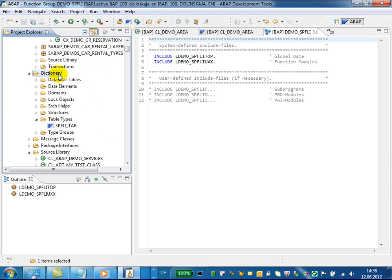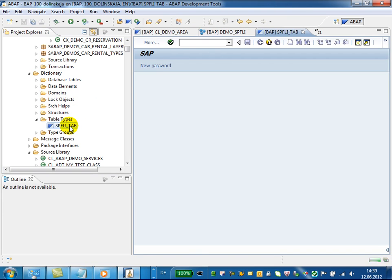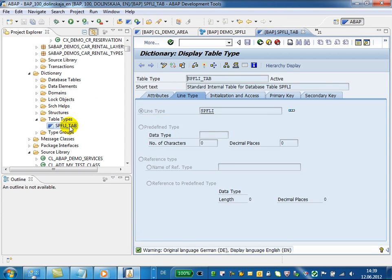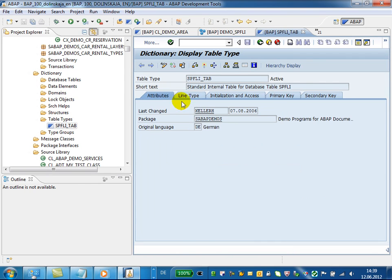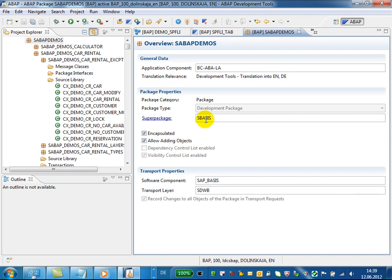You can also maintain data dictionary objects using embedded SAP GUI. For example, if you click on the package name, you will be redirected back to ABAP development tools. We will start the transaction in SAP GUI really fast.